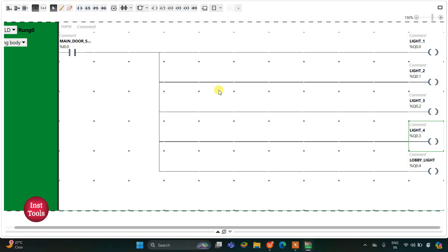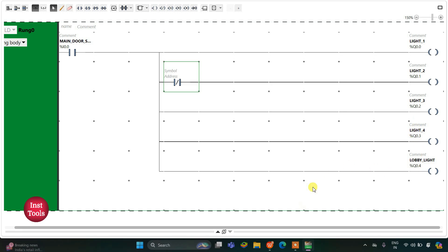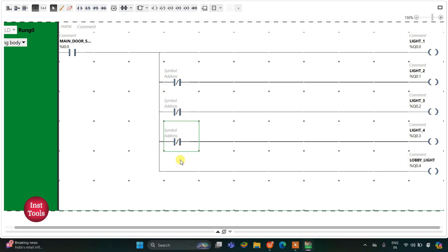Now there will be four sensors at the door of each room. When sensor one gets activated — that is, the sensor at the door of room one — then Light 2, Light 3, Light 4 and Lobby Light will be turned off. For this we will use a normally closed contact for Light 2, Light 3, Light 4, and Lobby Light. I will copy and paste those contacts here, here, and also here.